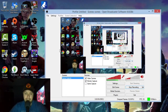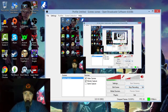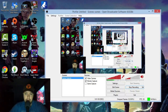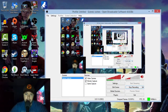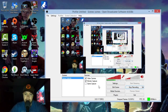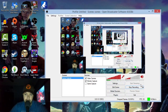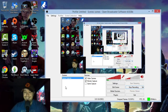When you first open up Open Broadcaster Software, this is not what you're going to see — it's actually going to be blank, nothing's going to be here at all. The most important part of OBS is really going to be this area down here: your scenes, your sources, and this little control panel. That is what you're going to really be working with.